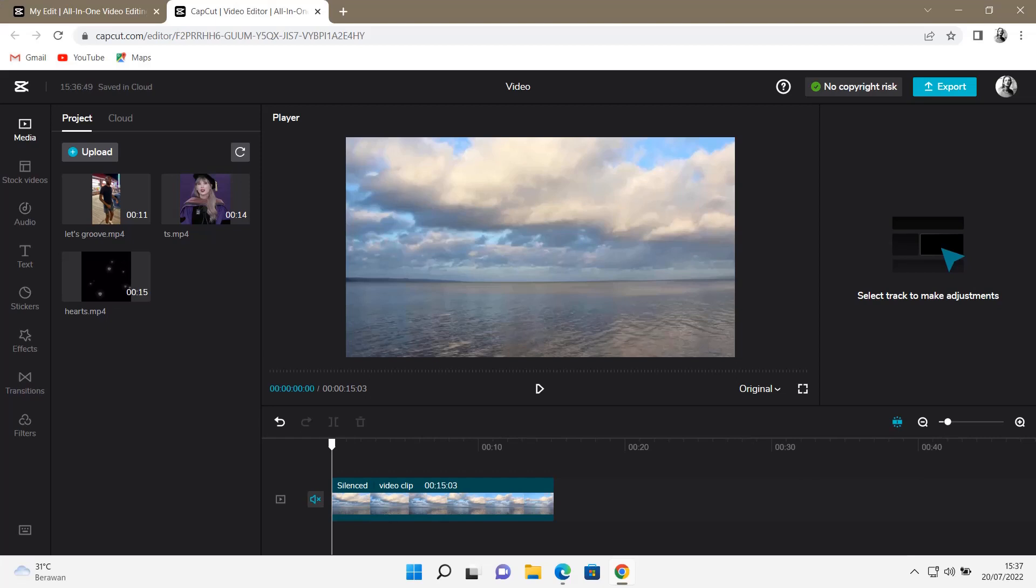Hey guys, and welcome back to this channel. In this video, I'll be showing you guys how you can add text-to-speech to your videos on CapCut Browser.